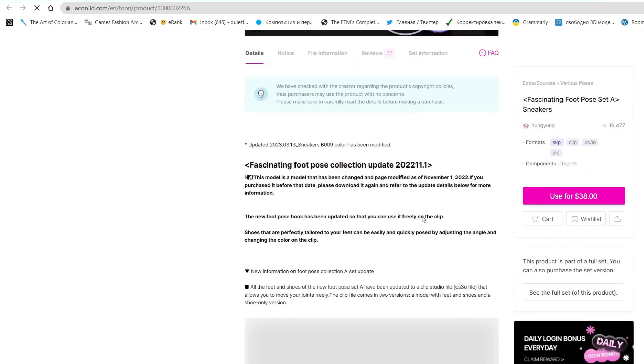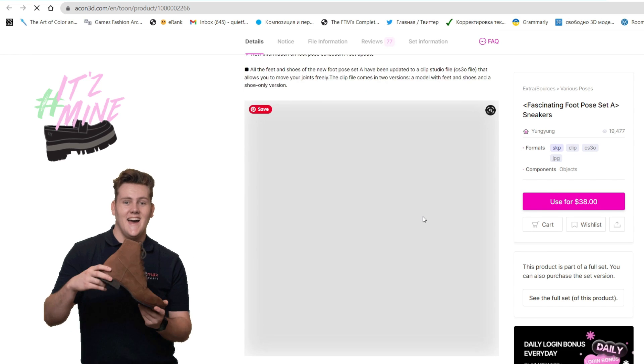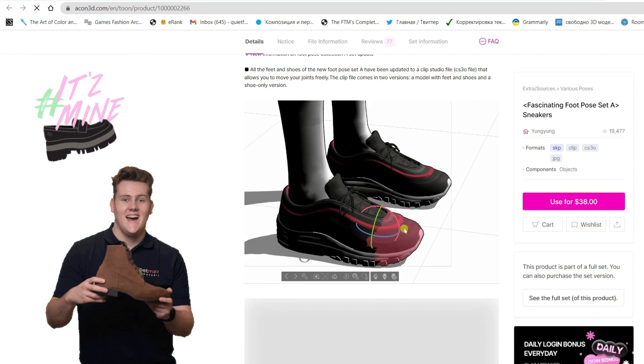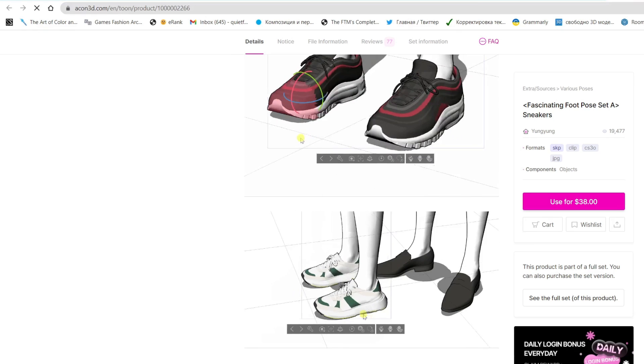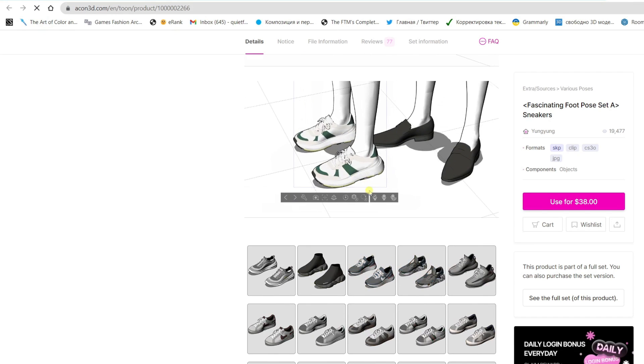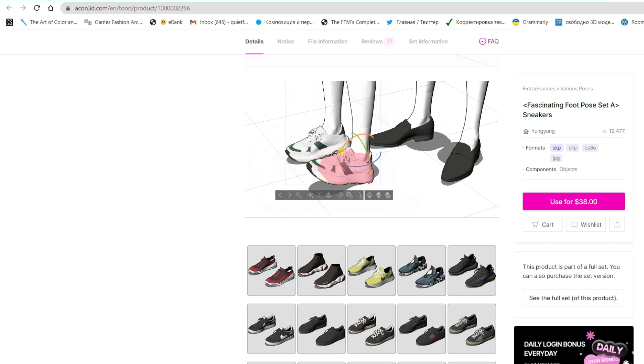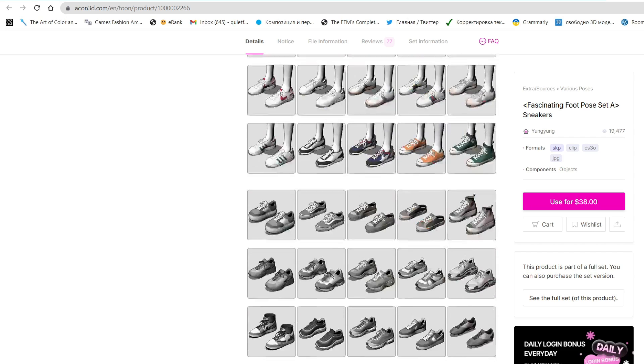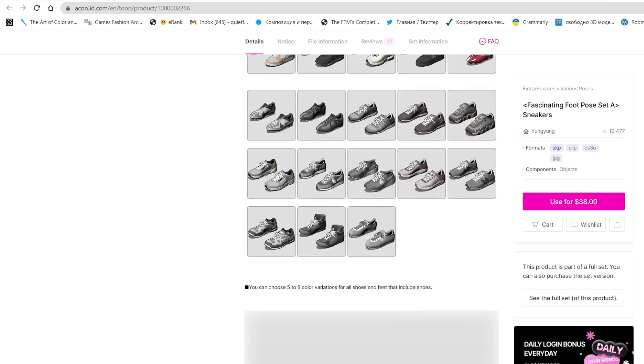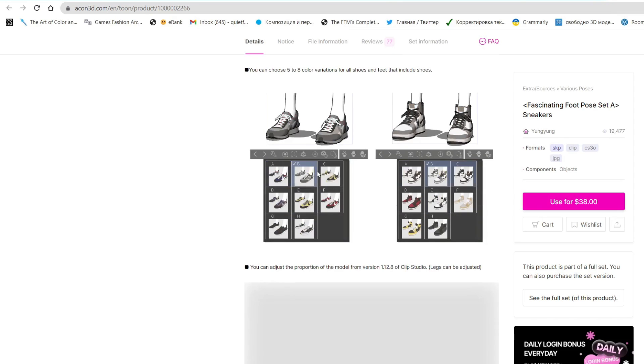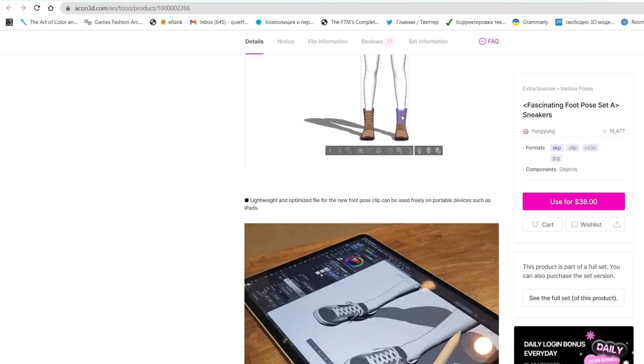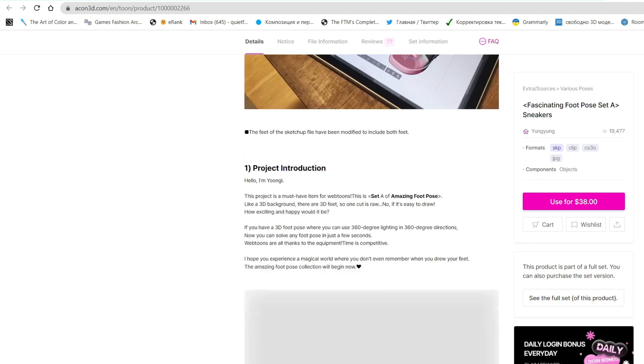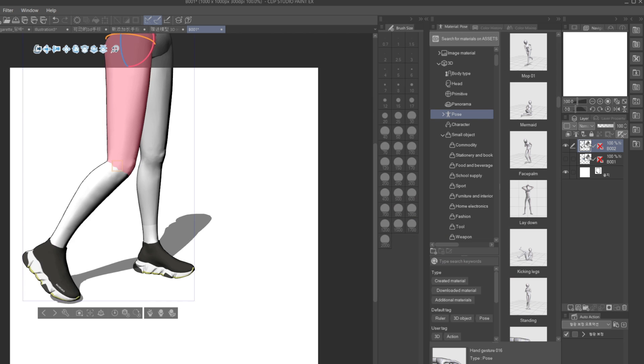And the third one is a collection of shoes, also with poses to speed things up. The cool thing about them is that we don't only get a huge variety of sneaker models in different colors. Watch and I will show how to switch colors quickly. It's actually pretty easy, a little bit later in the video, but also it has a set of legs with those shoes on, so you can easily position them.